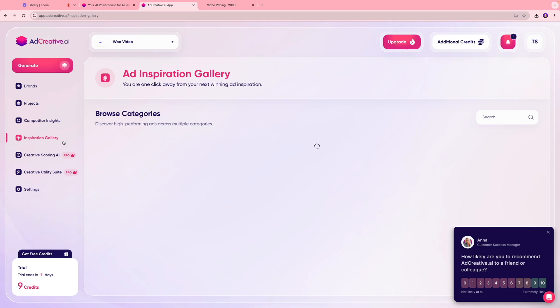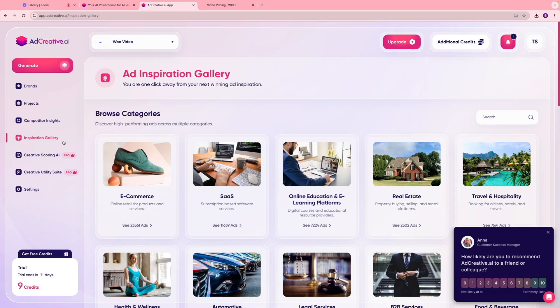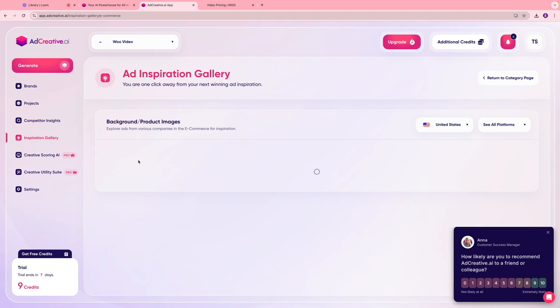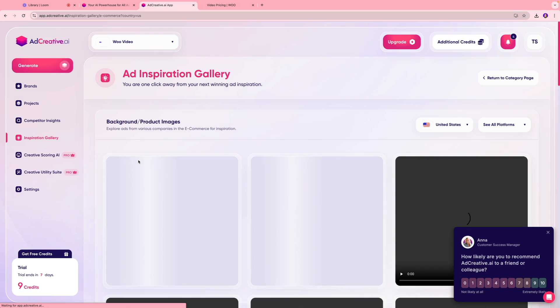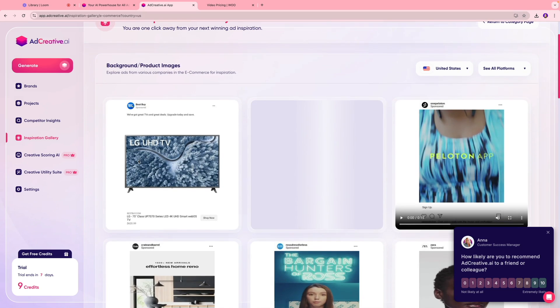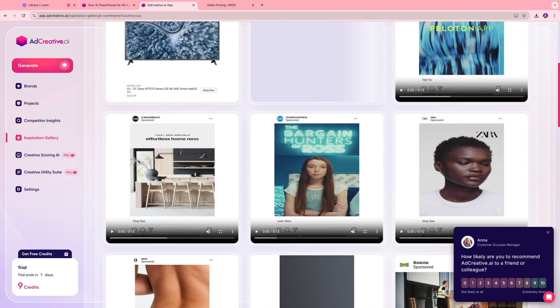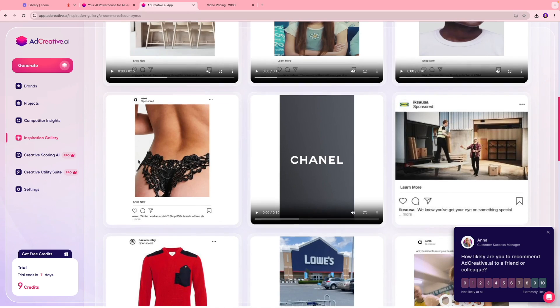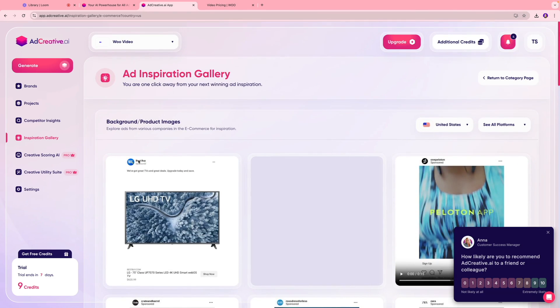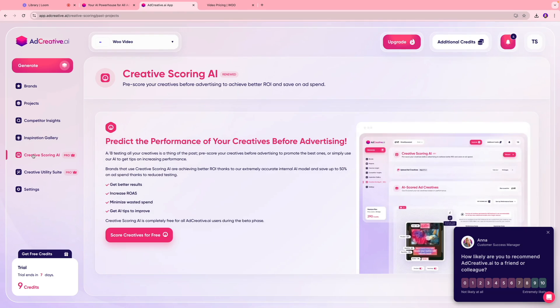You also have an ad inspiration gallery which is where you're going to see all the high performing ads across different niches. Let's take a look at e-commerce ads over here, so you're going to see all the ads that have been performing really well in the e-commerce niche. Really helpful tool as well.